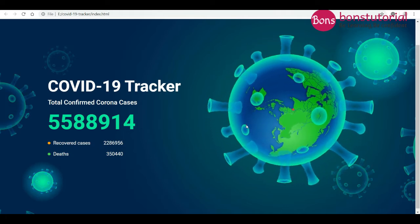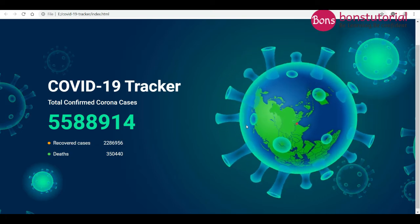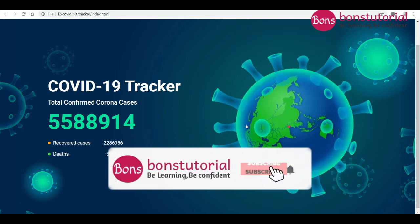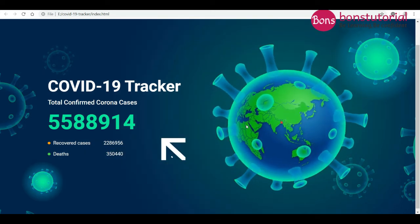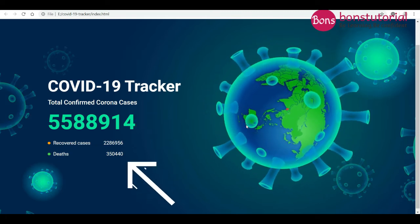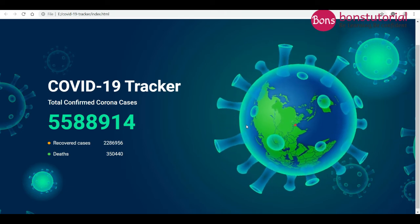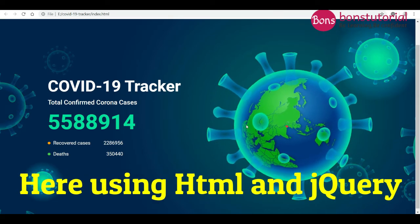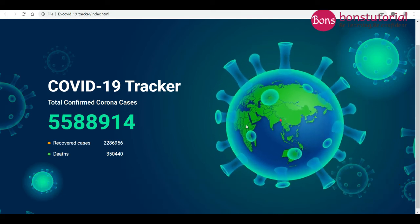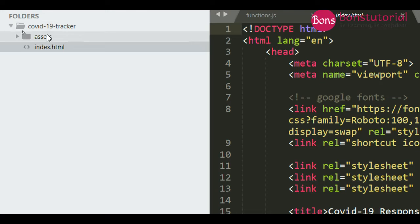Bismillahirrahmanirrahim. Hello everyone, assalamu alaikum. I am Fatima Tujiraparna, welcome back to my channel. Today I will show you how to display COVID-19 real-life data — that is total corona cases, recovered cases, and deaths. I am using HTML and jQuery to get live data. I created a folder called COVID-19, and inside it a file called index.html.